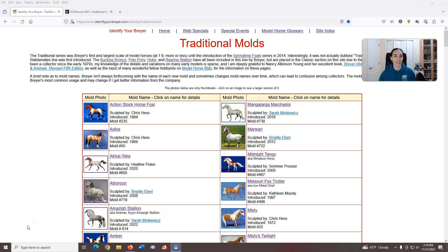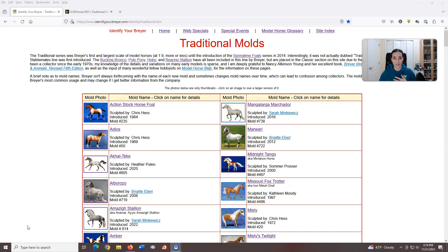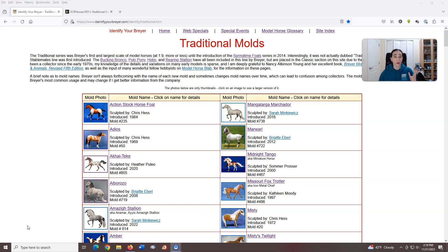Hello all, Erica aka ECRHorses1901 here, and I have a confession to make. I can't count. I said in the first video that I would be talking about 20 models each time, and for some reason I ended the second video after talking about only 13. I somehow totally miscounted when looking at my list, so this video is going to be extra long to make up for it. I'll be covering the seven models that should have been in the second week video, plus all of this week's 20. So without further ado, here we go.